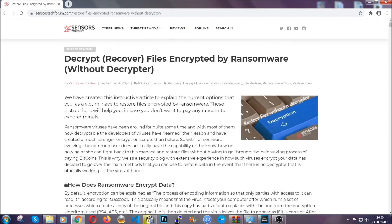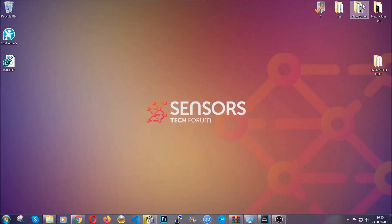Until then, until a decryptor is released, you should check the article in the description often.